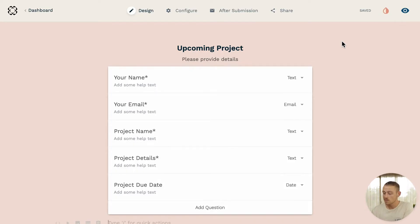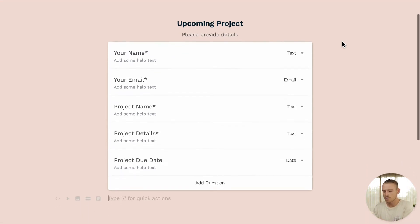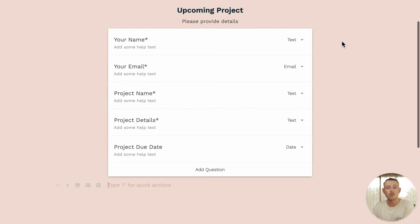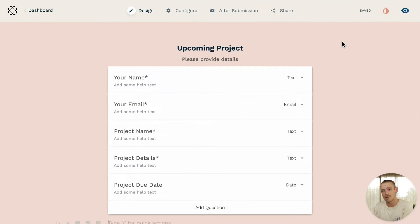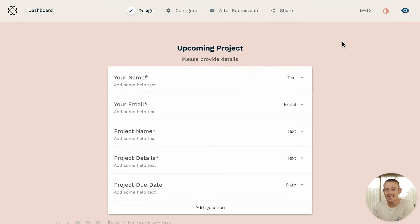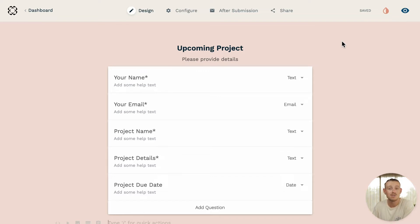Here I've created a simple form that prompts a submitter to input details on an upcoming project. When the submitter completes the form and hits the submit button, I want to update my Trello. More specifically, I want to create a new card within my Trello board, and that's so that my team and I can begin working on the project.